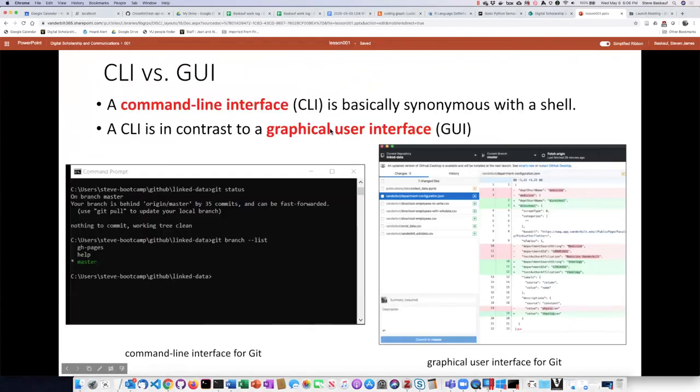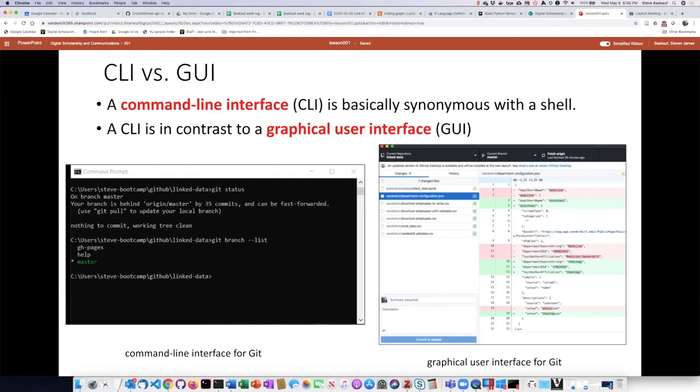The command line interface, which is what I started off with, is basically another word for saying the shell that you're communicating with. We can use those more or less interchangeably.